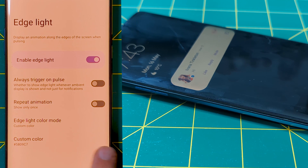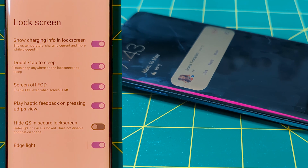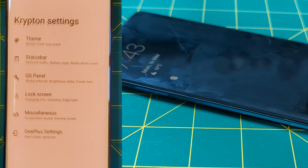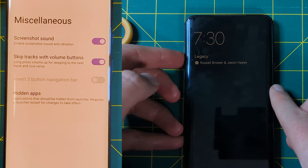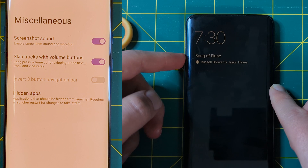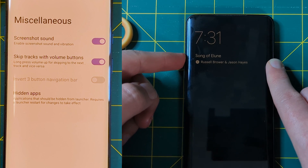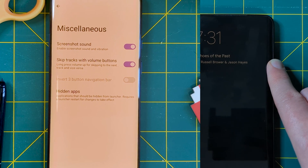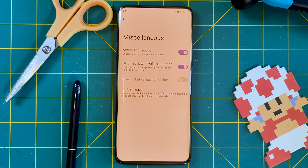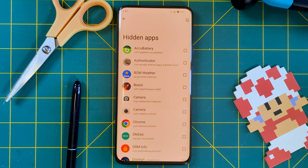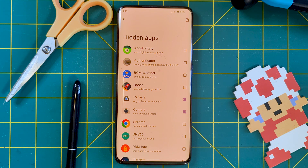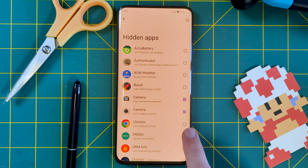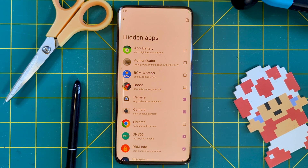Then we have the miscellaneous menu, which has a few useful features, like being able to turn off the screenshot sound, to jump forwards or backwards for music tracks with the volume buttons while the screen is off, and the ability to hide apps from the launcher. This is a nice addition for those that like keeping things clean, replicating OxygenOS's hidden apps section — just not for any system apps.